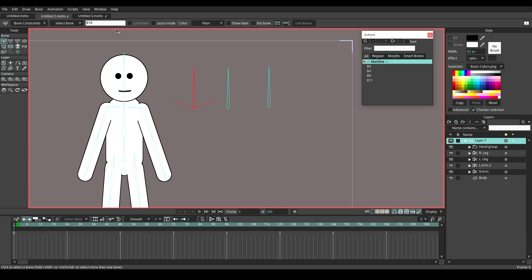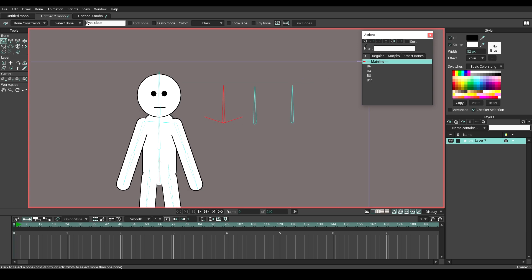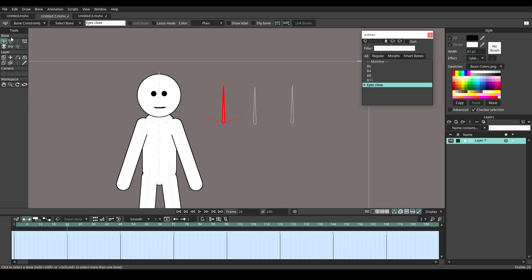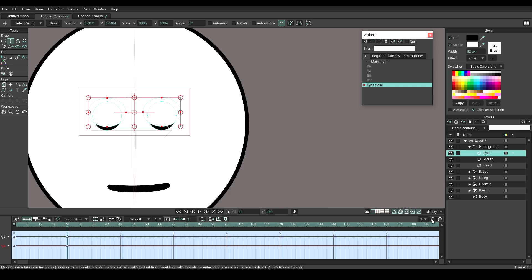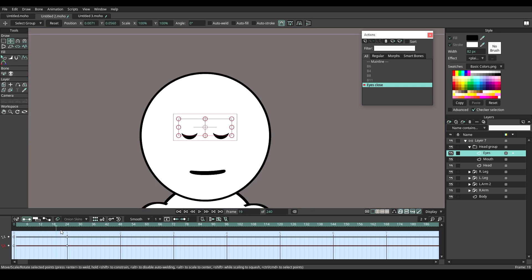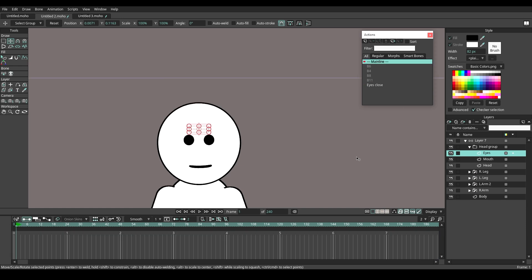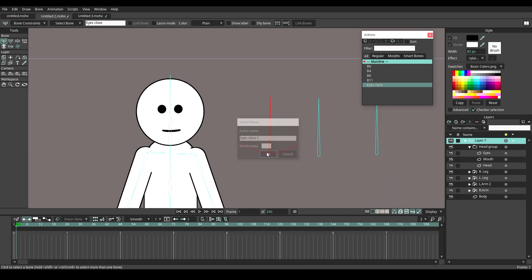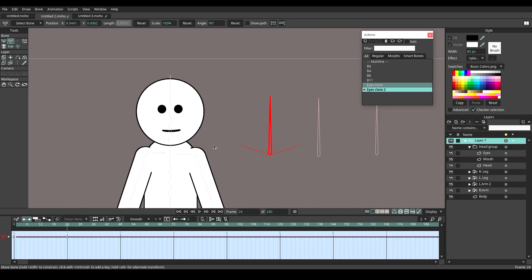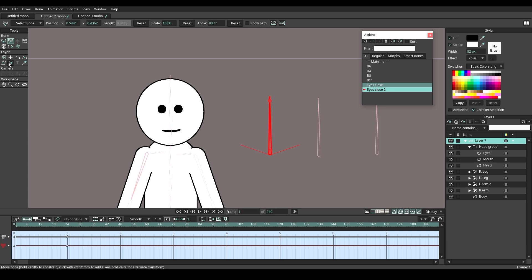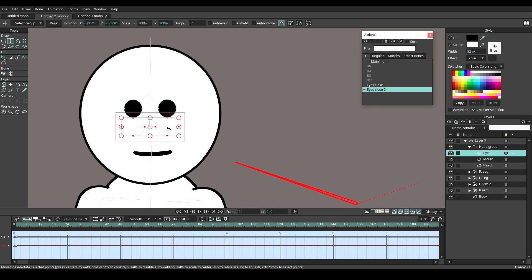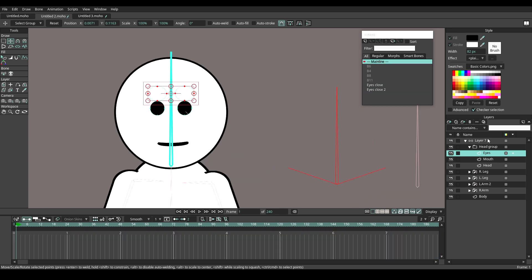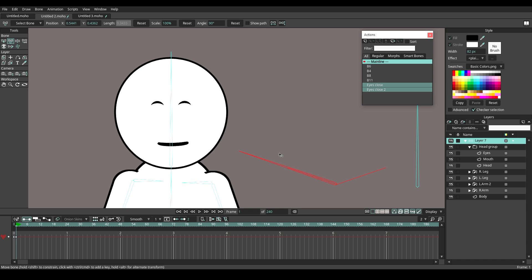Name the first bone as eyes closed. Make a new action. Moving down the subtractive shape to make the eyes closed. Add another smart action on the same bone. Go to frame 1 and move the subtractive shape below the eyeballs. At frame 24, move the subtractive shape up like this. Now we have two different kinds of eye closing.